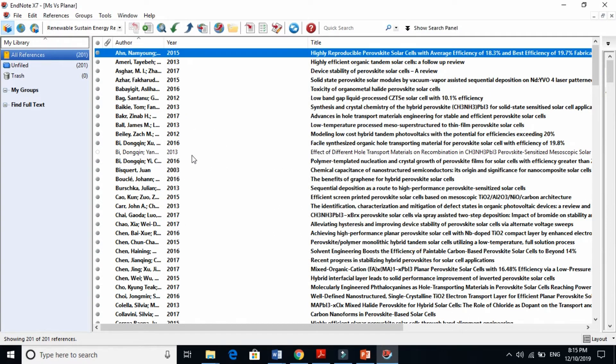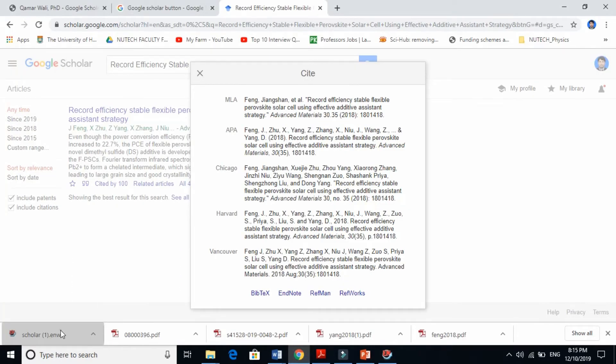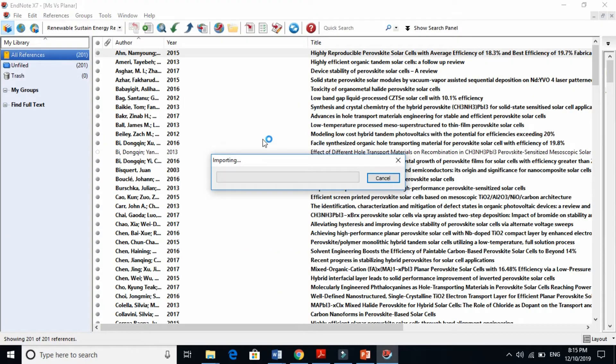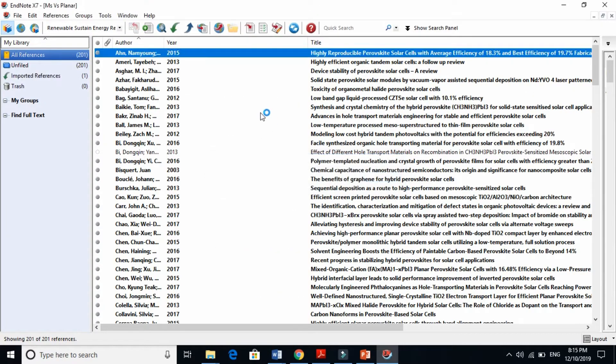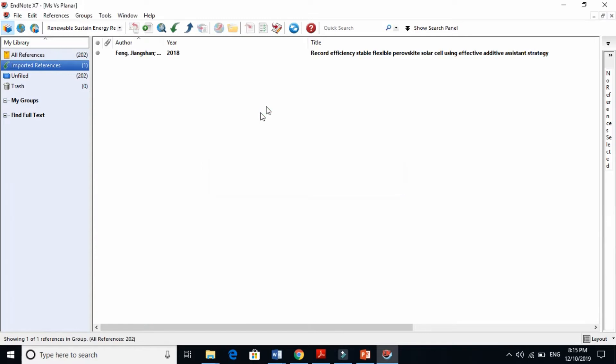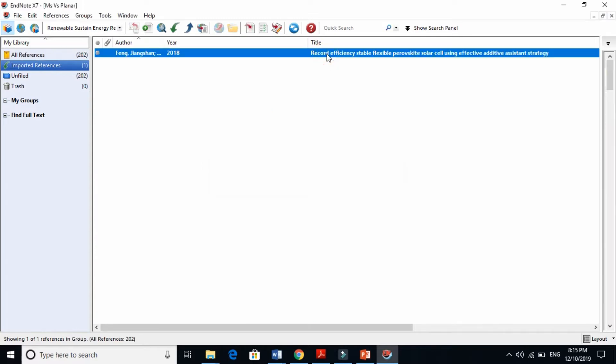It will open here. You see: Record Efficiency Stable Flexible.